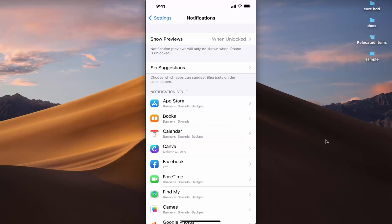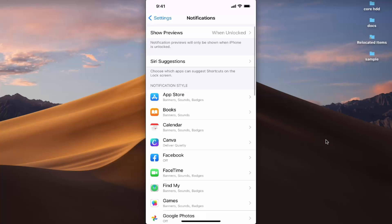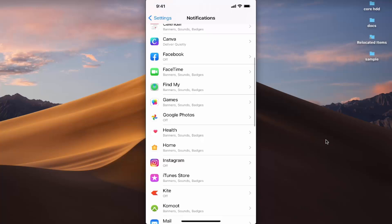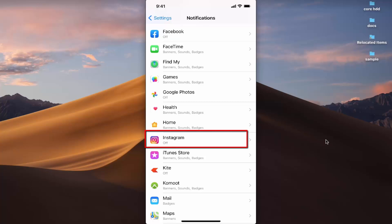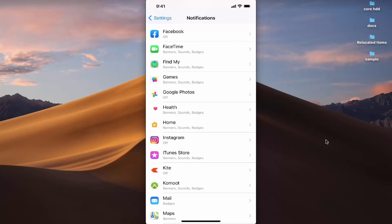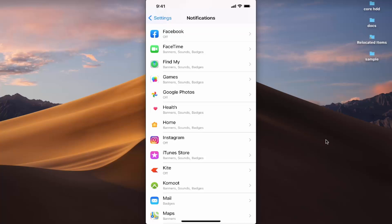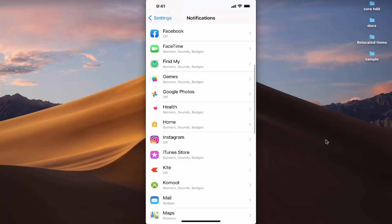From here I can view the notification settings of all my apps. Let's say I want to view the notification settings of my Instagram app — I can scroll down and locate the Instagram app icon. Right now I can see that notifications are off for Instagram. This is how you can view all notification settings for your apps in a preview.